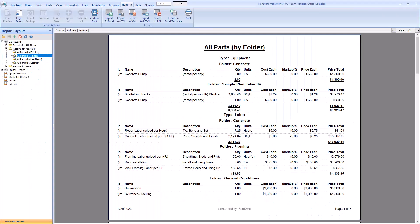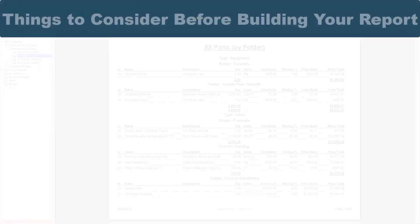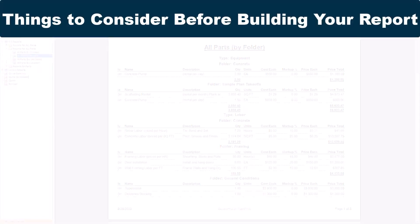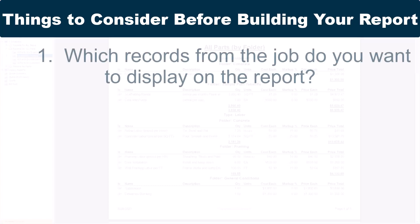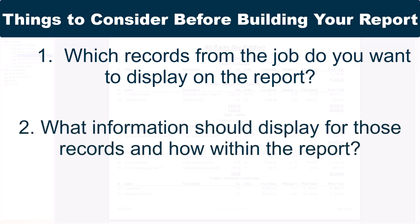When creating and editing your reports within PlanSwift, there are two things you must decide before you ever start working in the software itself. First, you must decide which objects you actually want to display on the report. Then, you need to determine how those objects display when they appear on the report.